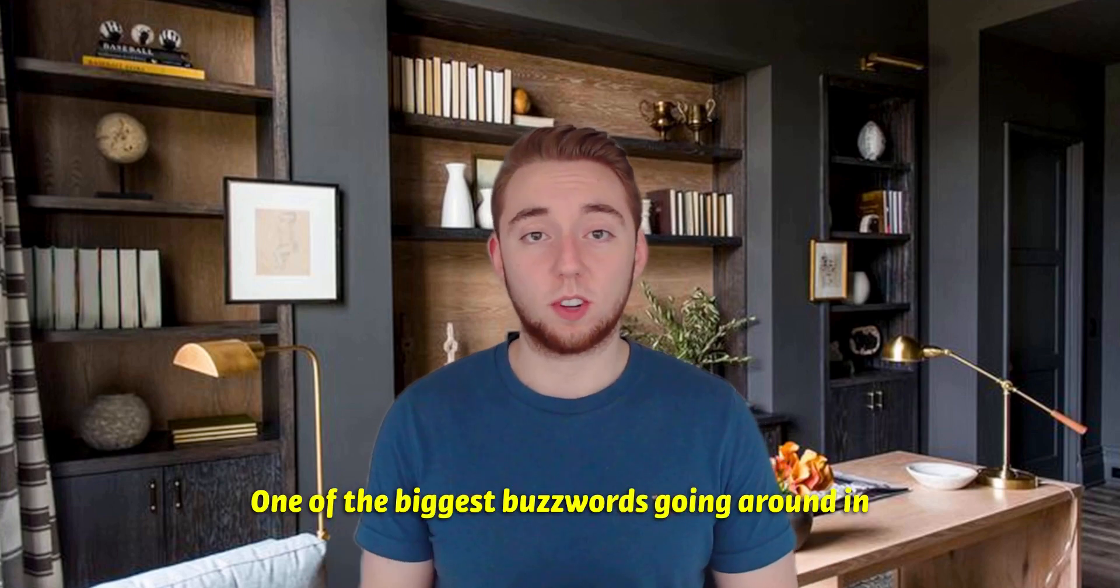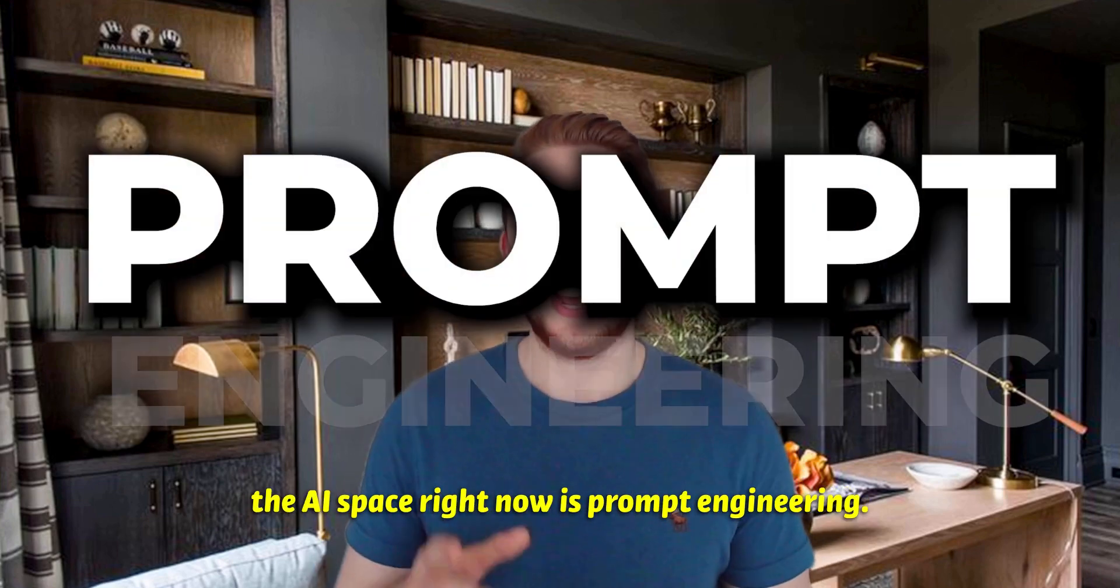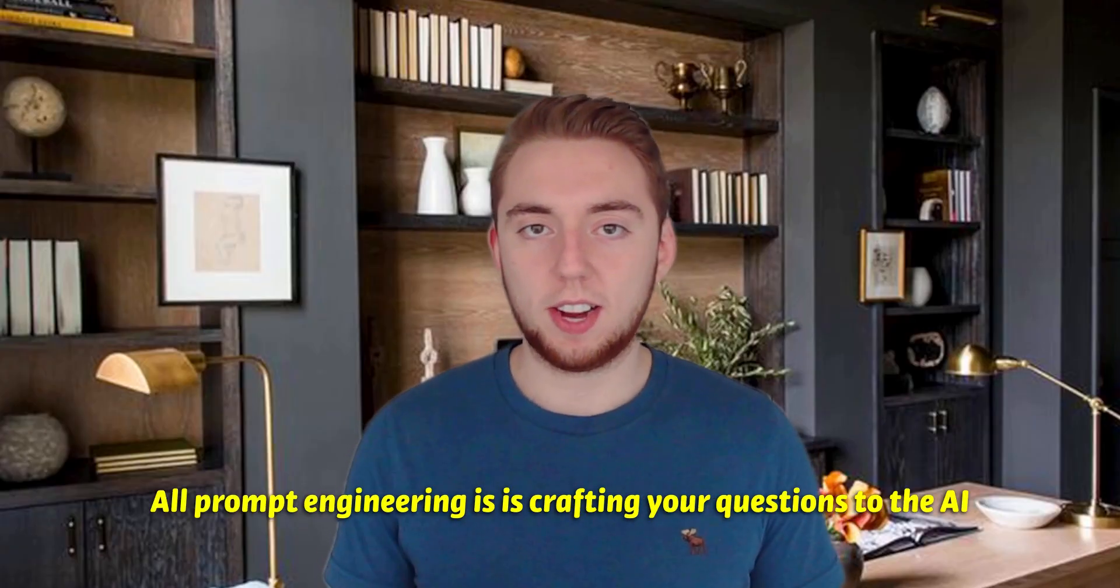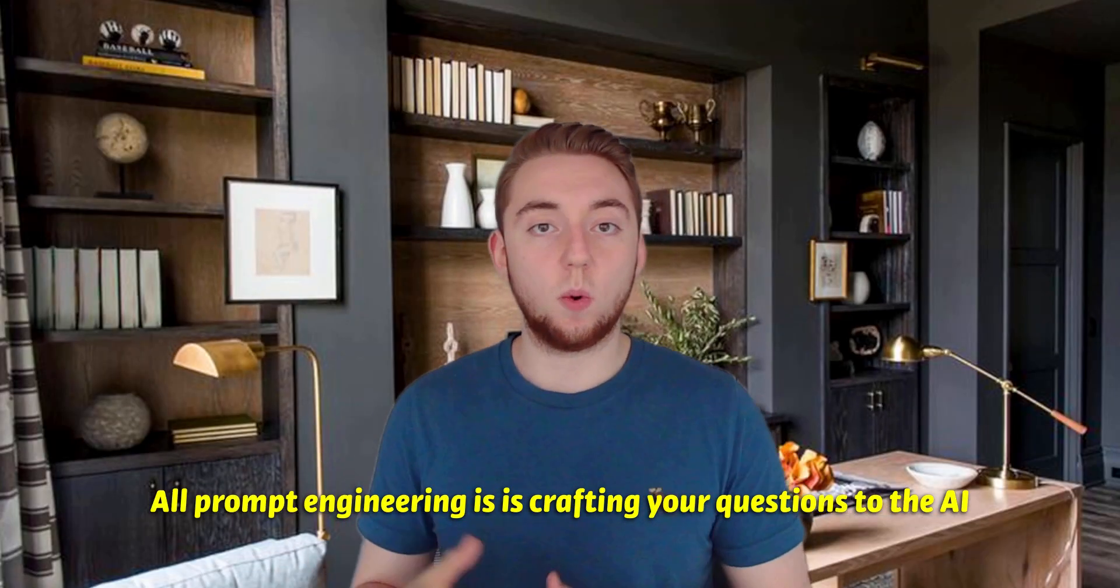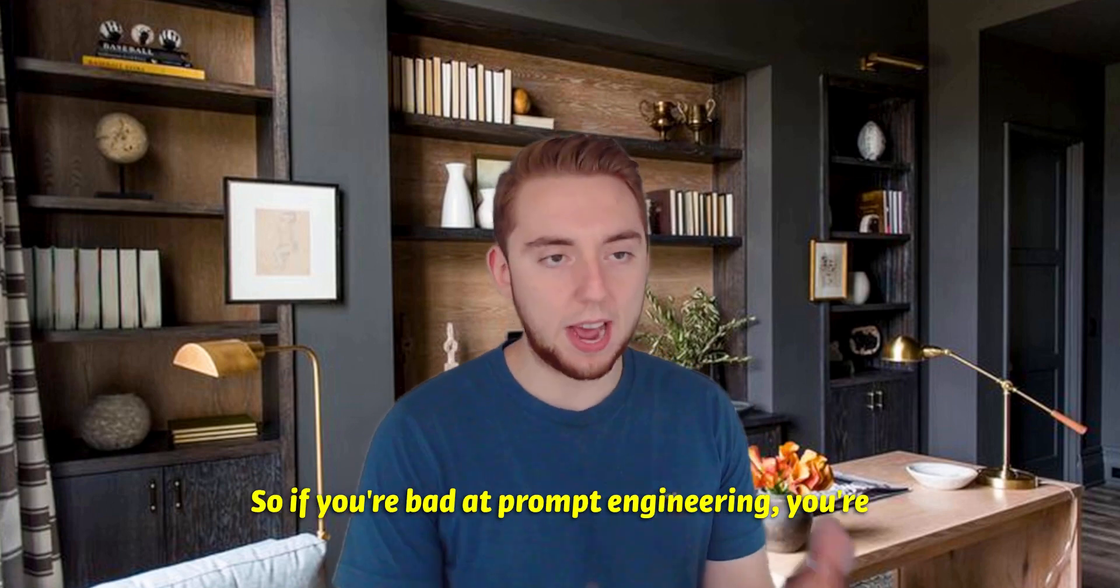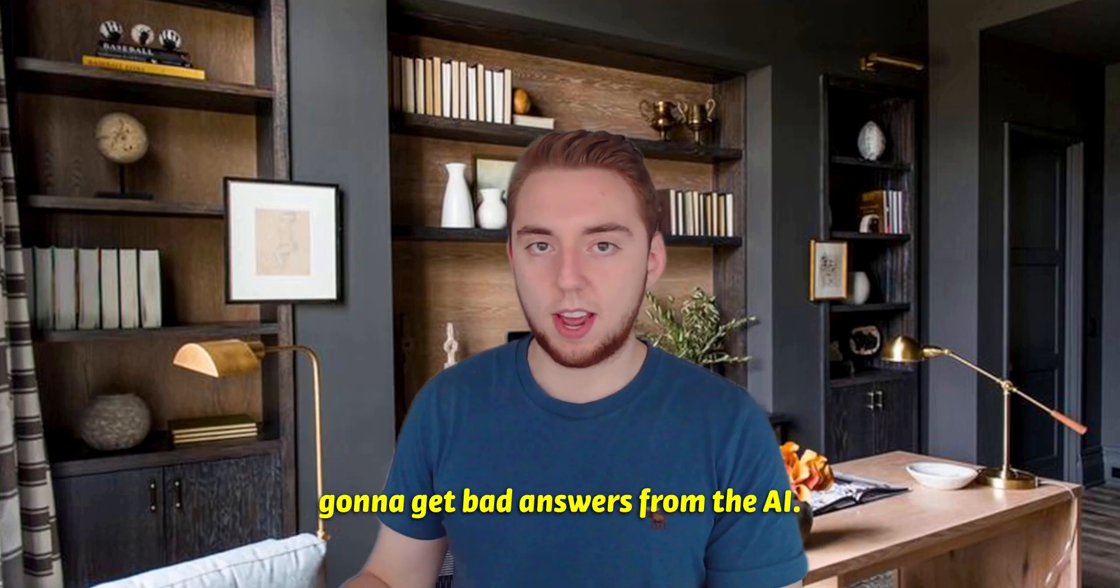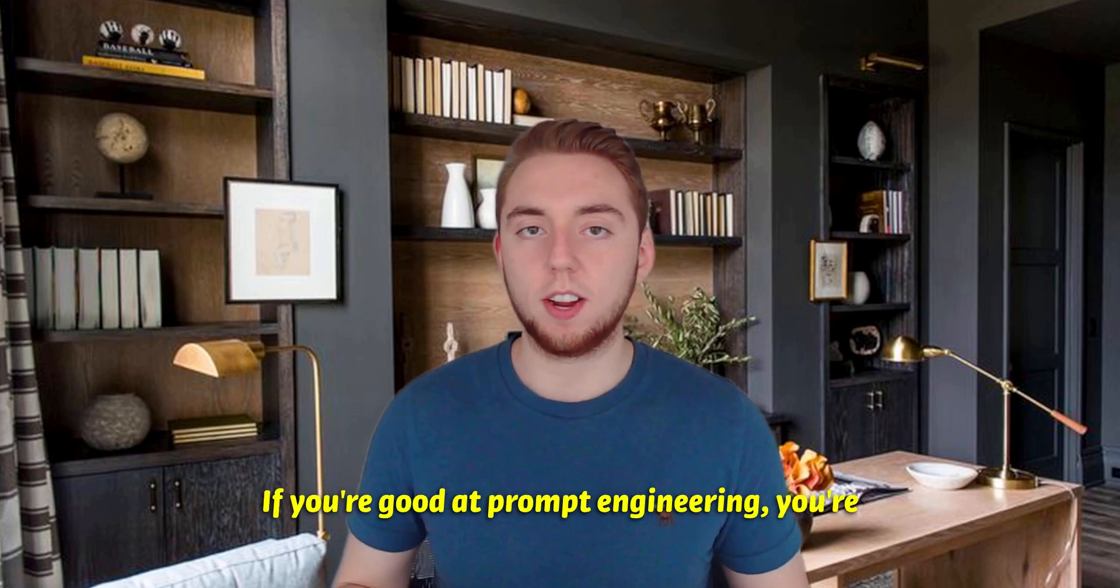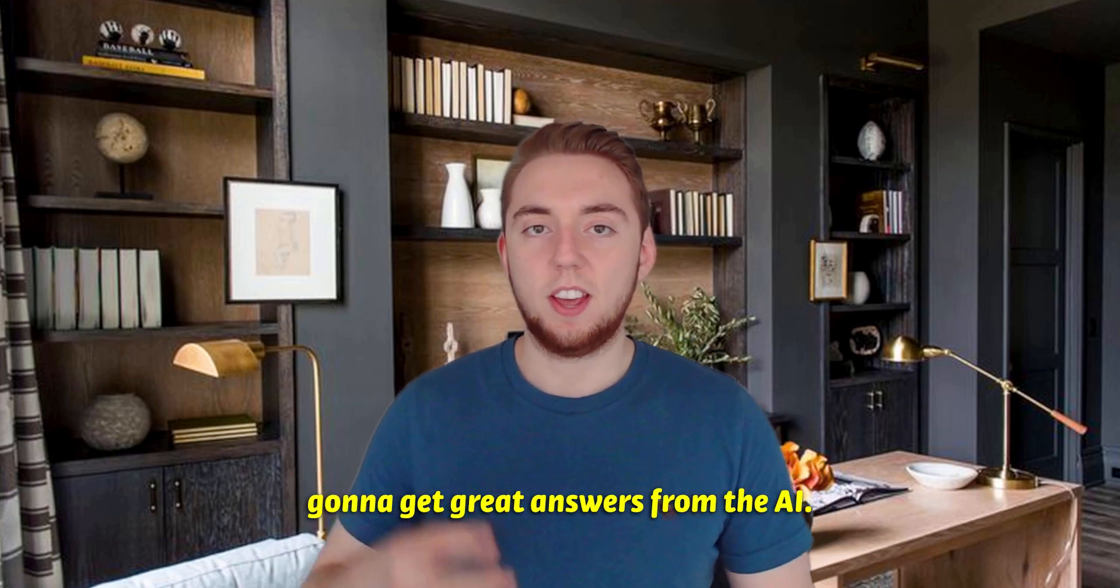One of the biggest buzzwords going around in the AI space right now is prompt engineering. All prompt engineering is, is crafting your questions to the AI in a way to get the answer that you want. So if you're bad at prompt engineering, you're going to get bad answers from the AI. If you're good at prompt engineering, you're going to get great answers from the AI.